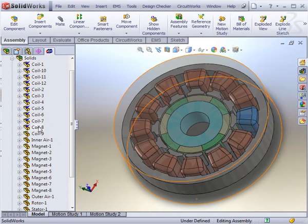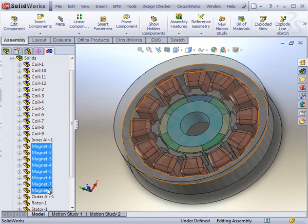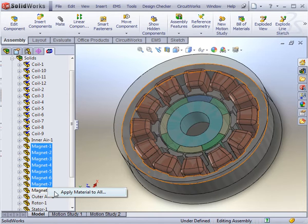Another way is to select a large set of components and apply the material to all of them. Next come the magnets.